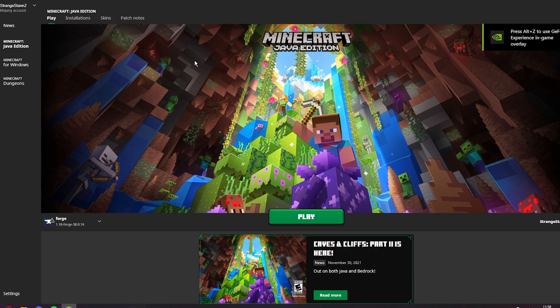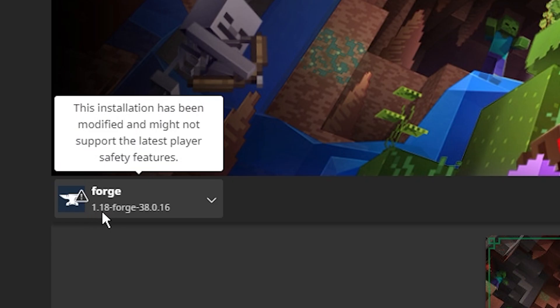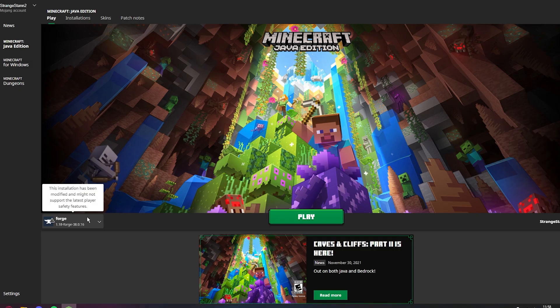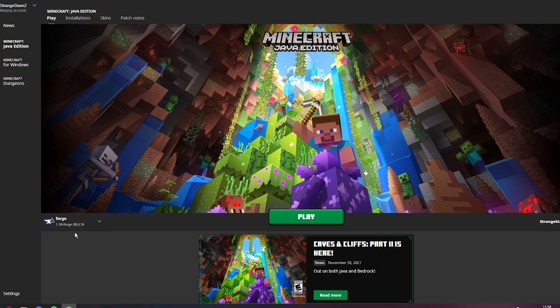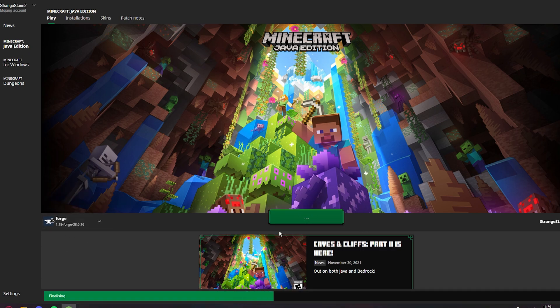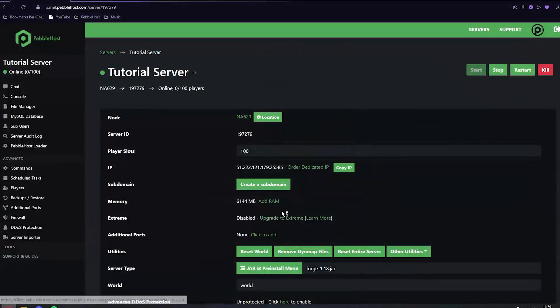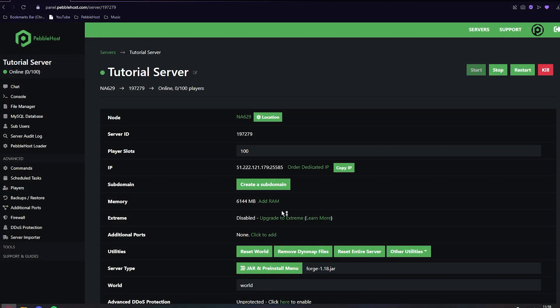If you click on Minecraft launcher, you can see that we do have Forge 1.18 here. This is because we installed the client earlier. If you didn't install the client, you wouldn't have this and you wouldn't be able to join the server. But now we do have it, we can go ahead and click play. Now once the server is up, I'll join it and show you that everything is working.